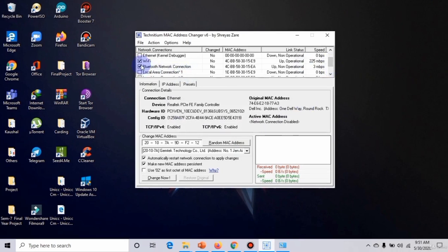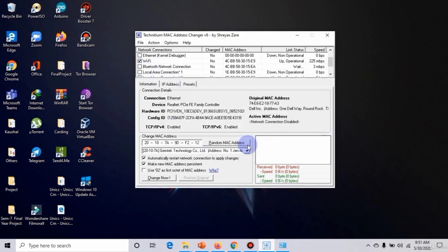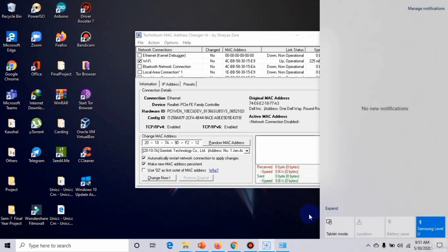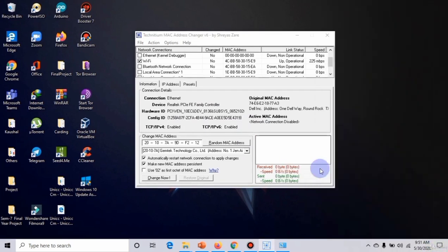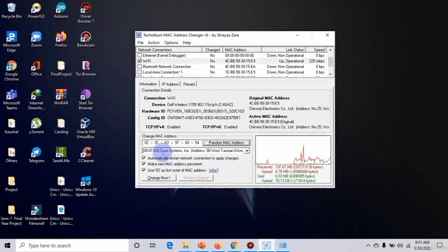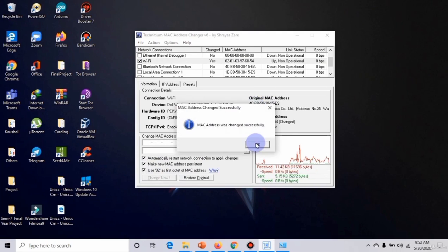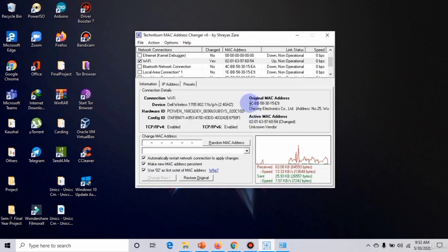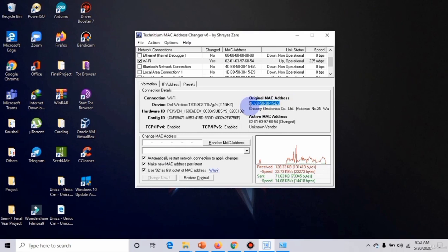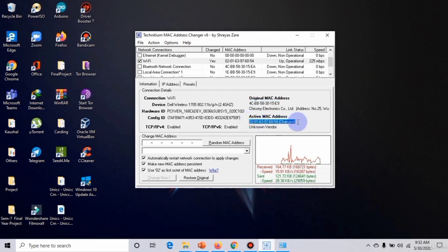Now as you can see, only WiFi is connected. We will choose random MAC address, all things should be ticked, and Change Now. Now we will see it changed successfully. Originally it was 74-75-83-01-58-9, now active MAC address has been changed to 02-01-63-97-60-54. Let's just check out what actually happened.